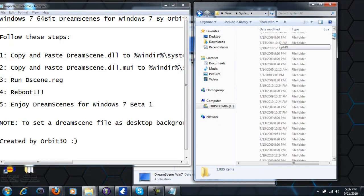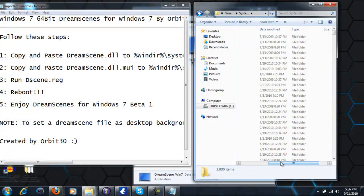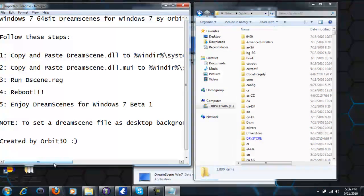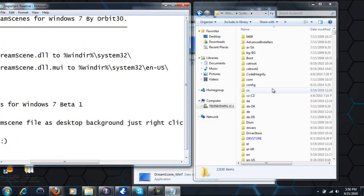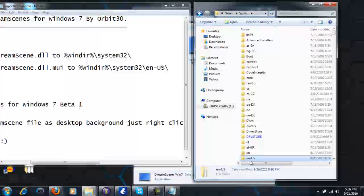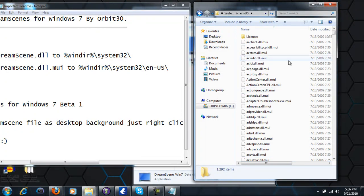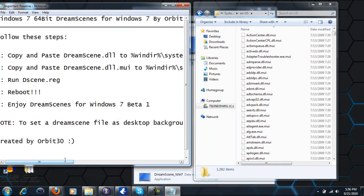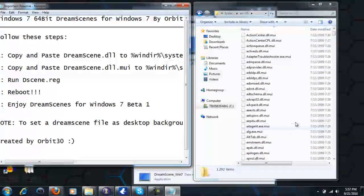Once you've copied and pasted that in there, next go to the en-US folder and double-click on that. Then I want you to put the other file — which is dreamscene.dll.mui — into the en-US folder and just paste it in there.